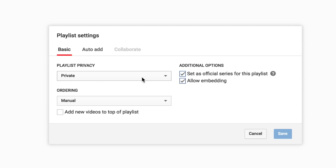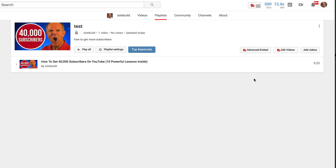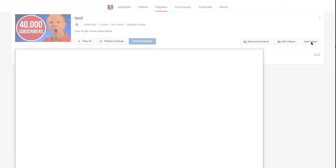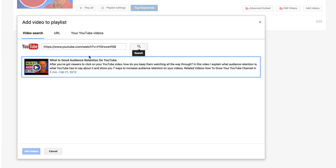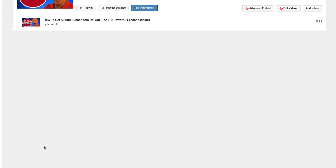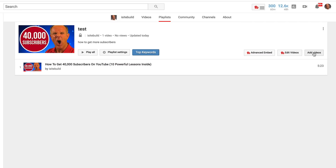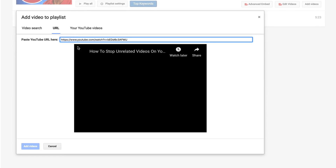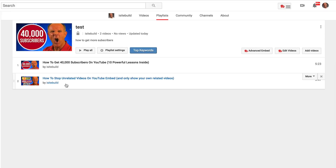You can always change the settings down here to Private, Unlisted, or Public. To add another video, click Add Videos. Let's try a URL this time — paste it in and click Search, then click Add Videos. Here's my second video added to the playlist.